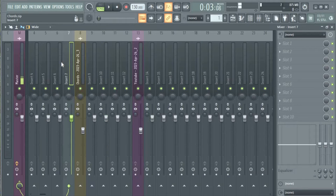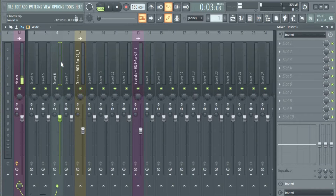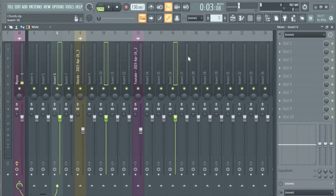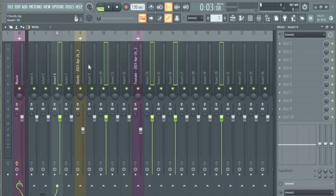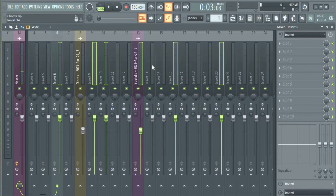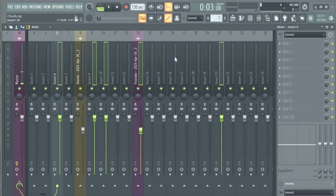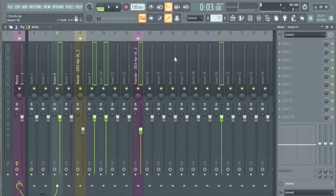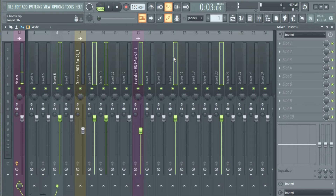If you hit Ctrl+Shift you can select like this — maybe you select one here, then Ctrl+Shift and you can add to the selection. If you hit it again on one already selected, it toggles it back off.